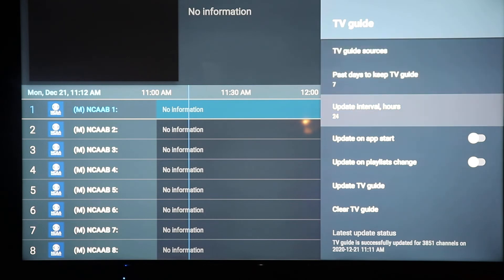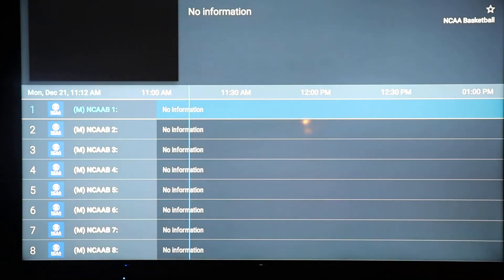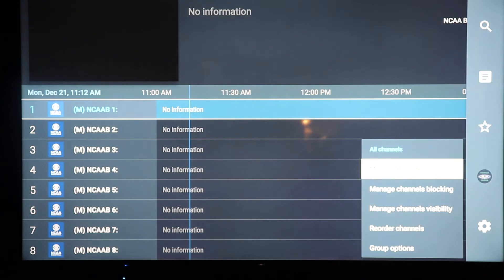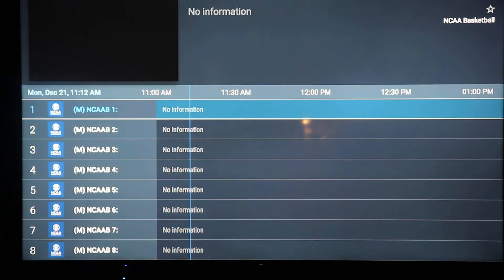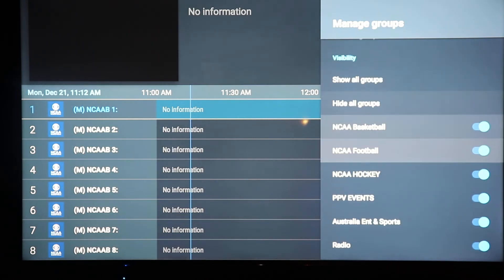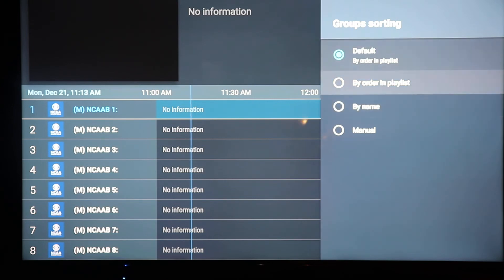Go into TV Guide and click it. There are two buttons that are both turned off — turn them both on: Update on App Start and Update on Playlist Change. Hit the back button once, then back again. Hit the three lines again and go into the fourth option. When you highlight the fourth one it brings up a sub menu — in the sub menu click left to highlight the categories, go down to Group Options and click it. Then go to Manage Groups. Click Group Sorting and change it from Default to Manual.